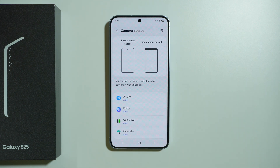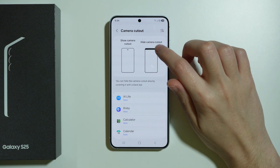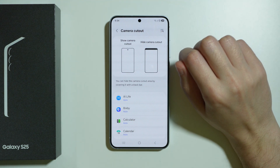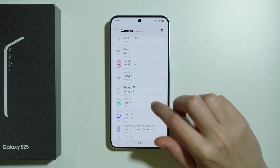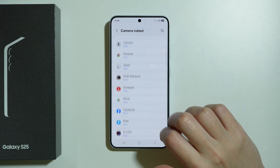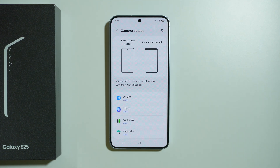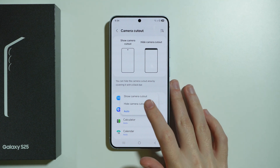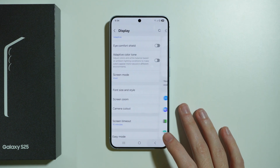We have camera cutout, which allows you to hide the camera cutout in specific apps. By default all apps are set to auto, so the app itself decides if the camera cutout has to be enabled or disabled. But of course you can adjust that yourself and choose whether to show or hide it.